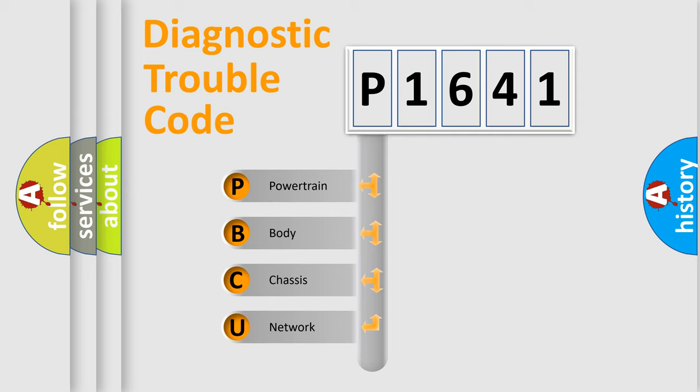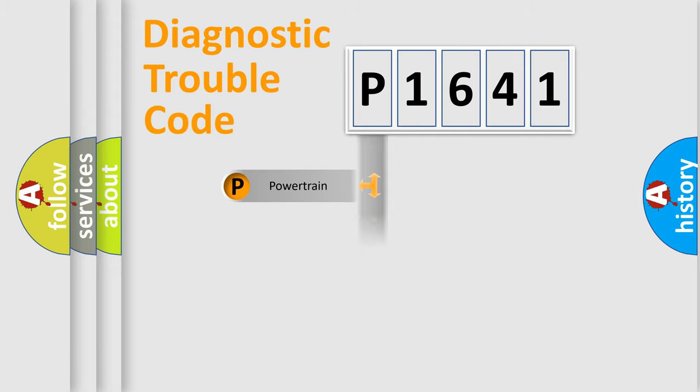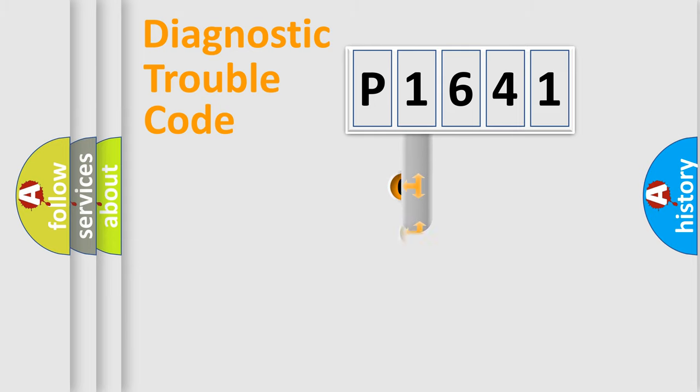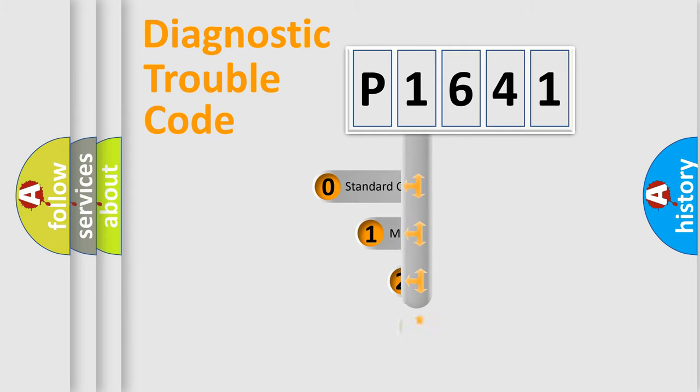We divide the electric system of automobile into four basic units: Powertrain, Body, Chassis, and Network. This distribution is defined in the first character code.